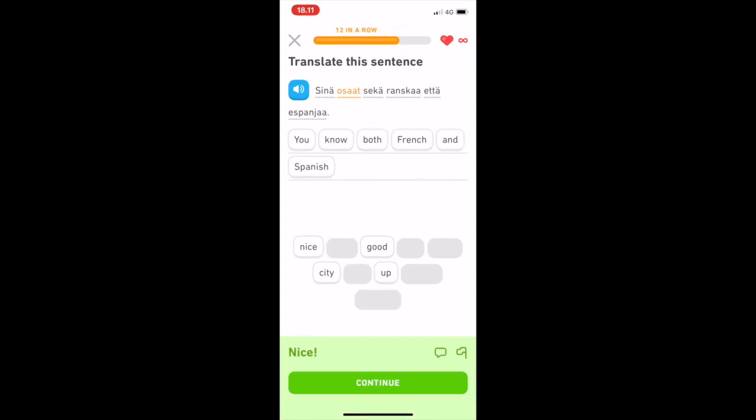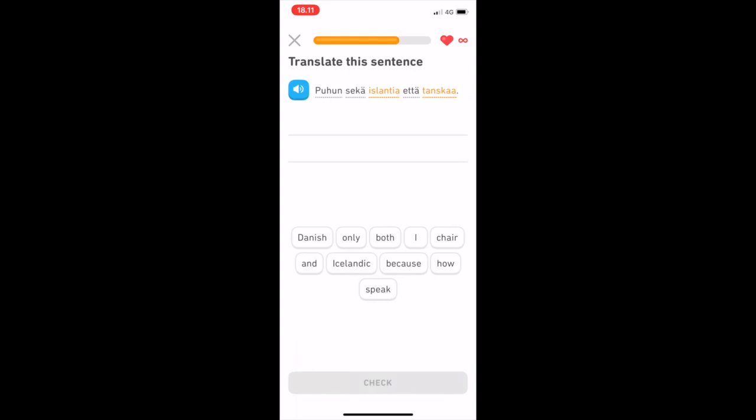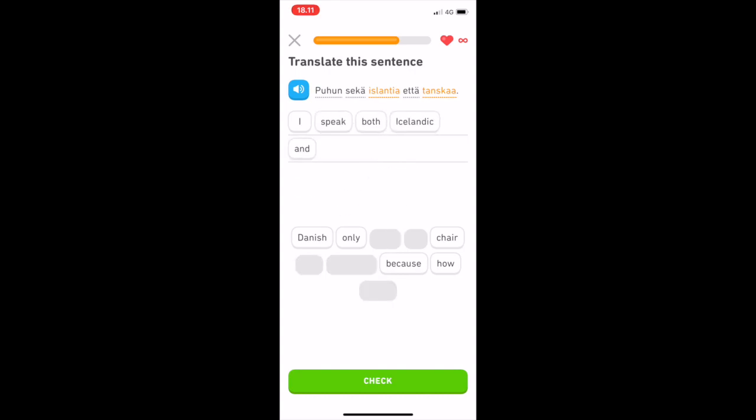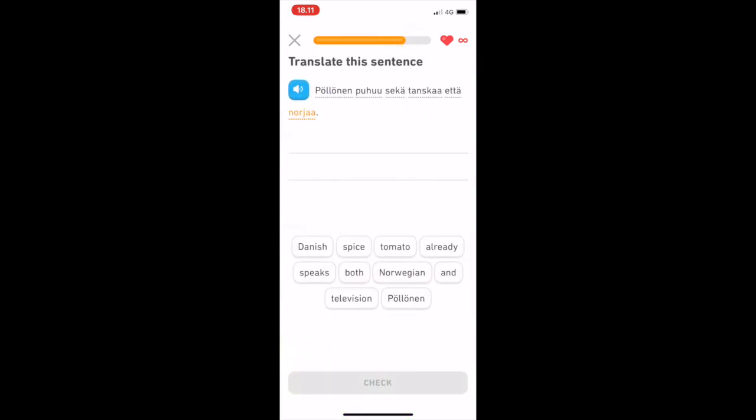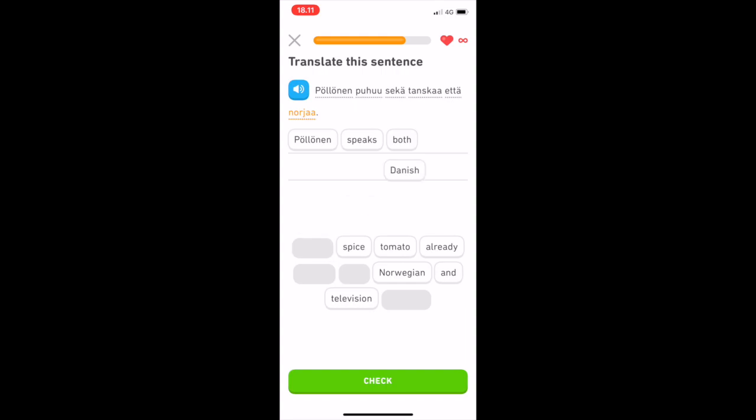Therefore, in my opinion, Duolingo is great as a fun addition to your language learning, something you can do in short bursts whenever you have a little time. That way, it keeps the language fresh in your mind, even in those times when you don't have time to study in depth. So, I would recommend you to check out the Finnish course and see if it can be helpful for you.